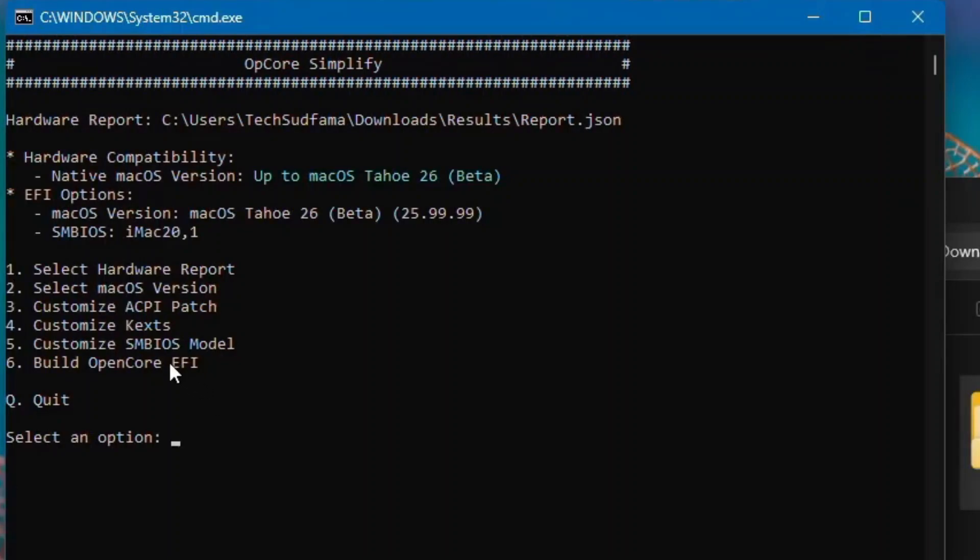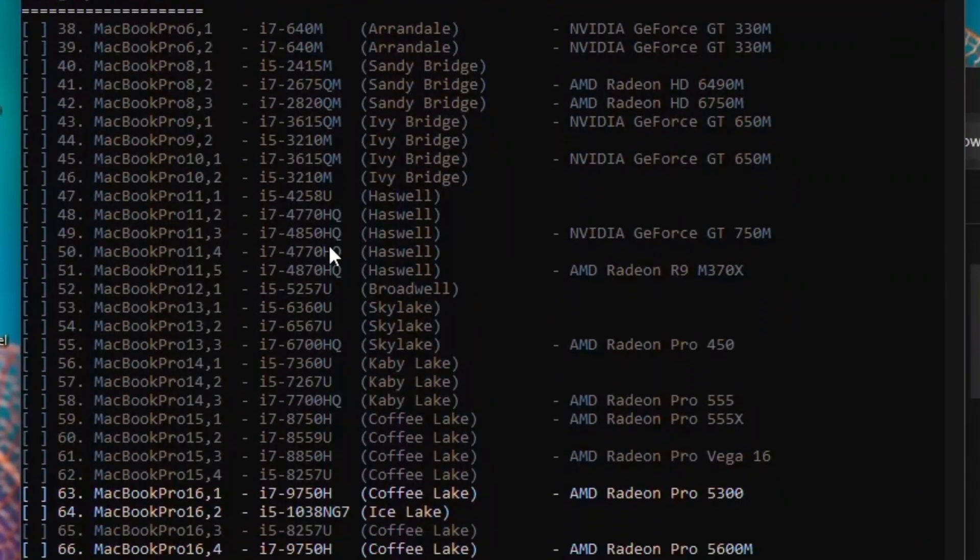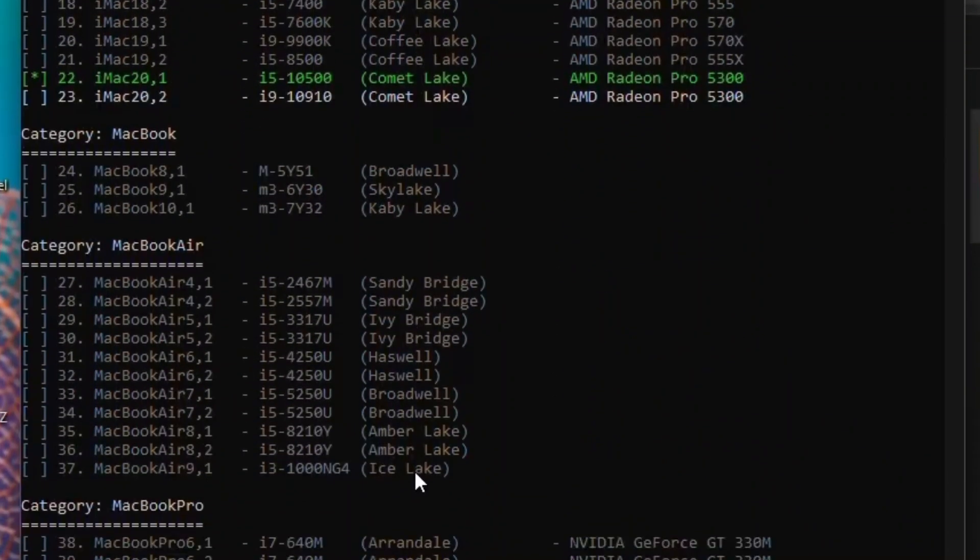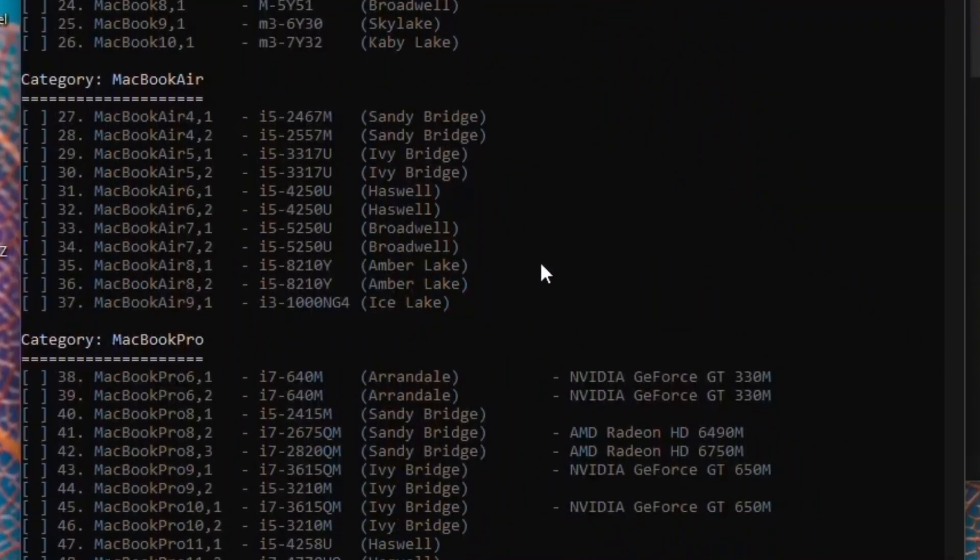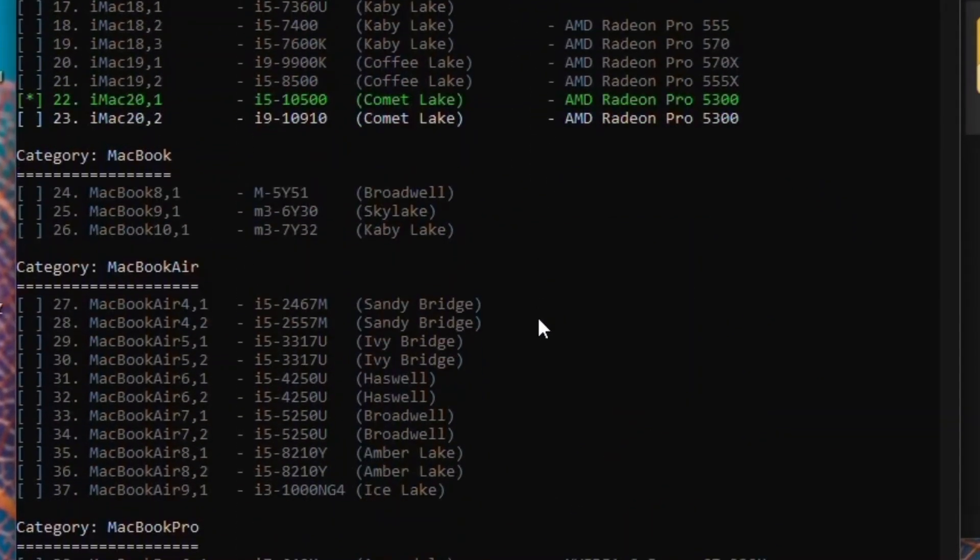Now if you want to customize your KEX, you can also do by typing 4, but we won't. Now we'll type 5 to customize SMBIOS model. Type 5 and hit any key. Now here's the catch. If you want to change your SMBIOS model, you can easily do.